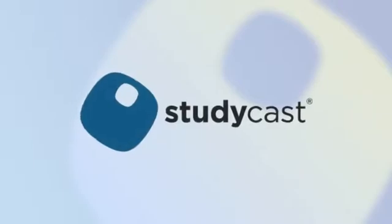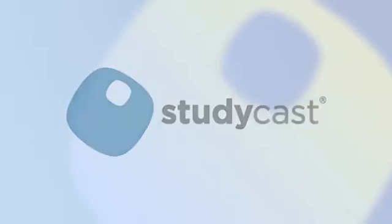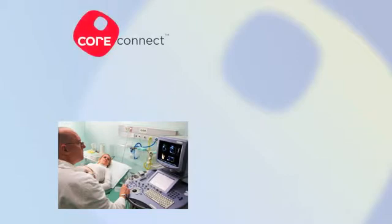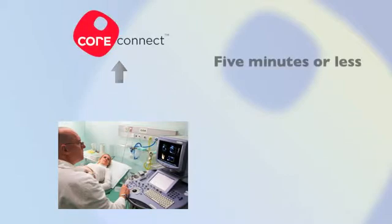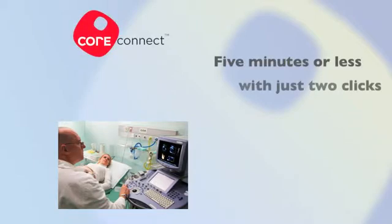This solution is called StudyCast. The StudyCast process begins with the sonographer. Using our easy uploading tool called CoreConnect, the sonographer sends out a study in 5 minutes or less with just 2 clicks.